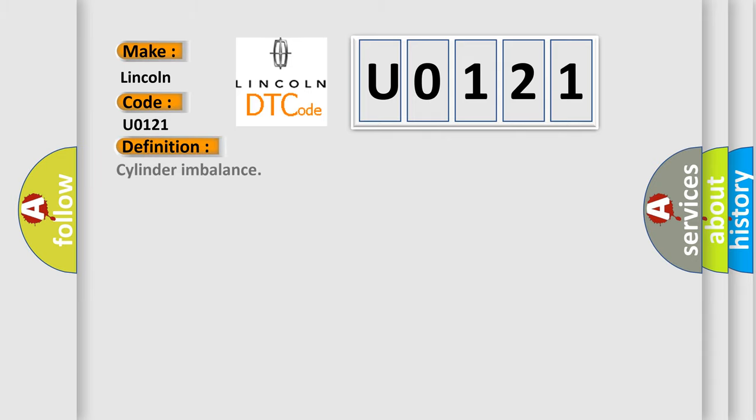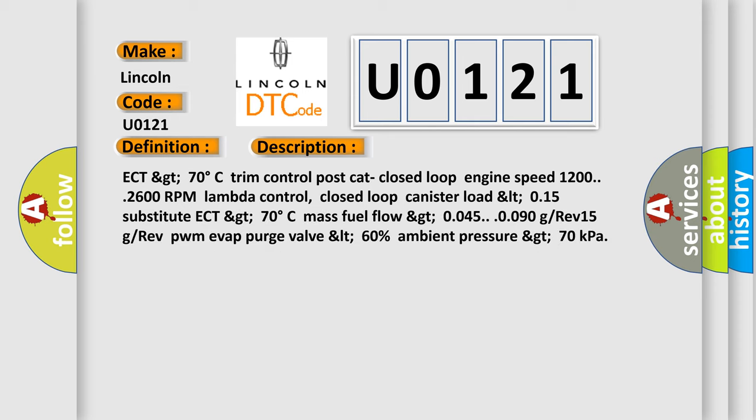And now this is a short description of this DTC code: ECT GT 70 degrees Celsius, trim control post cat closed loop, engine speed 1200-2600 RPM, lambda control closed loop, canister load LT 0.15, substitute ECT GT 70 degrees Celsius, mass fuel flow GT 0.045-0.090, GRE V15, GRE V PWM EVAP purge valve LT 60%, ambient pressure GT 70 kilopascal.